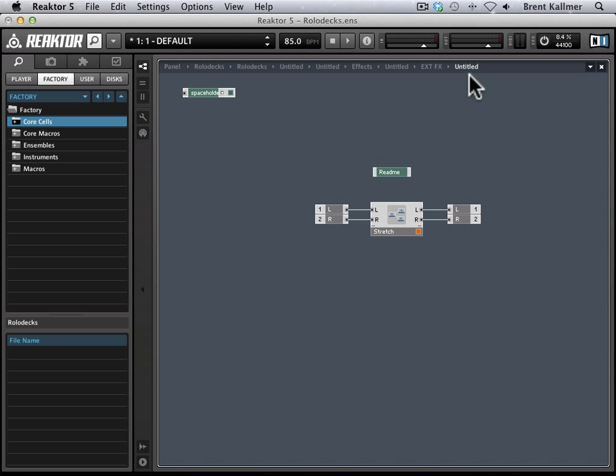And then it takes me, as you notice in the breadcrumb trail, it takes me all the way down to this level. Here we have our stretch effect. And what I'm going to do is just delete this.